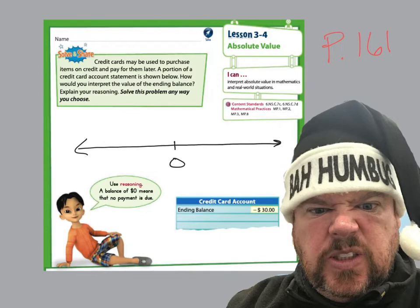Our intro problem says credit cards may be used to purchase items on credit and pay for them later. A portion of a credit card statement is shown below. How would you interpret the value of the ending balance? Explain your reasoning. Solve this problem any way you choose. To solve this problem, I made a number line to represent our money situation.